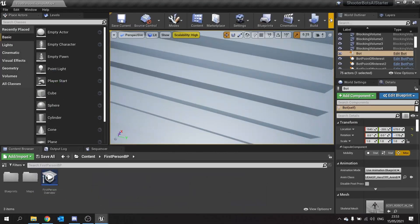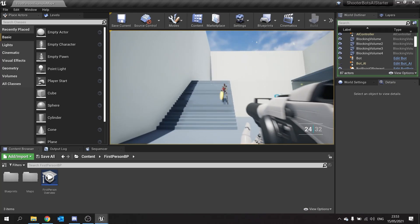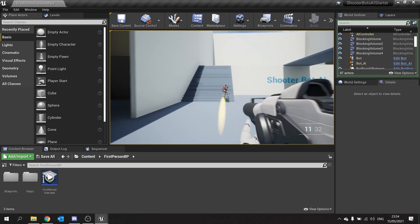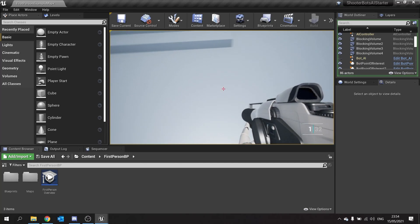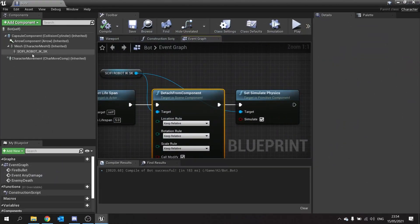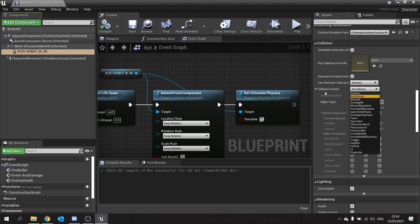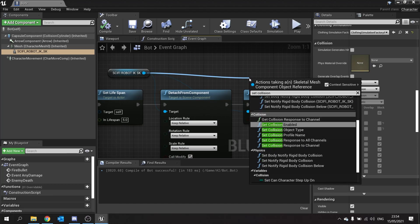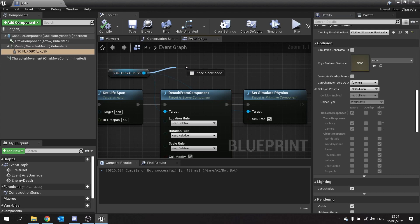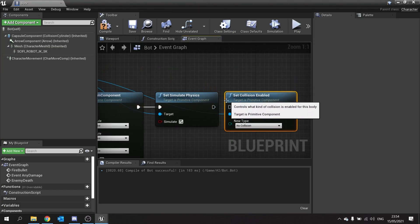Okay, let's try it again. The gun is no longer in his hand. Now we have to tell the gun's collision to collide with the floor — by default it's set to No Collision. Let's change that: Set Collision Enabled and set it to Physics Only. We'll also do Simulate Physics on the gun so it falls and bounces off the floor properly.